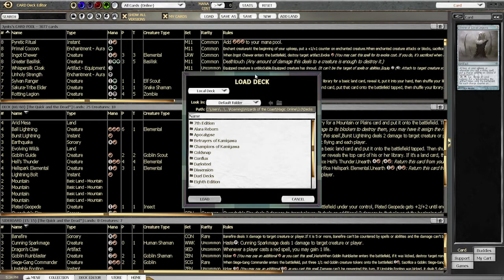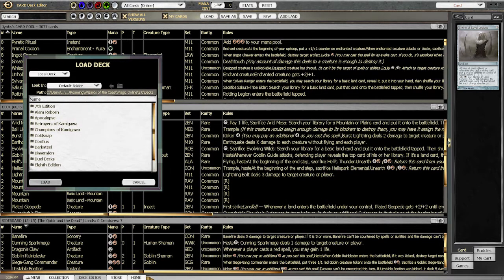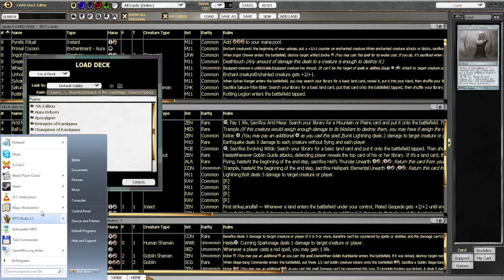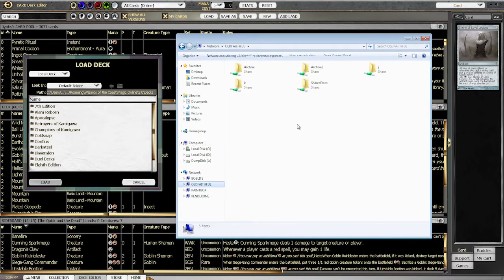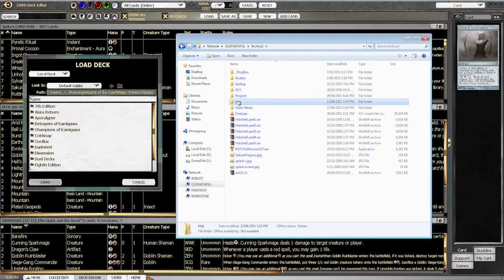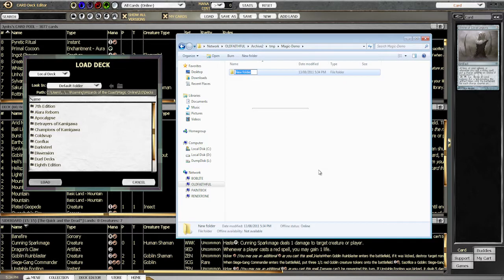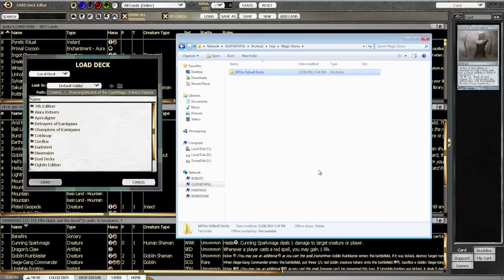I'll show you how this works, it's actually quite simple. First let's just load up my computer and we're going to browse through the network and go into the temp folder. I've got a directory called Magic Demo. We want Magic Demo to be our network folder for our Magic Decks, so I'm just going to make a new directory in here. I'm just going to call it Magic the Gathering Online Default Decks.